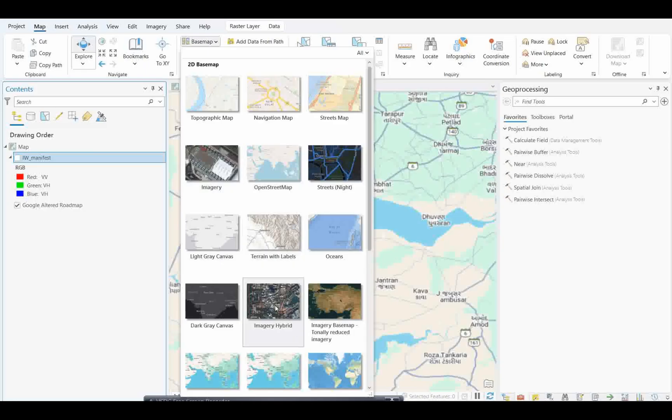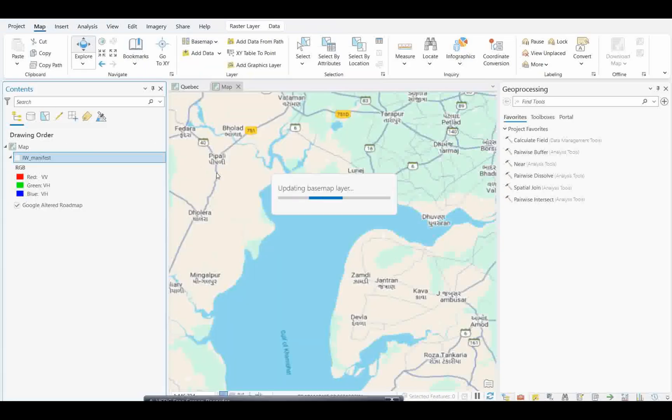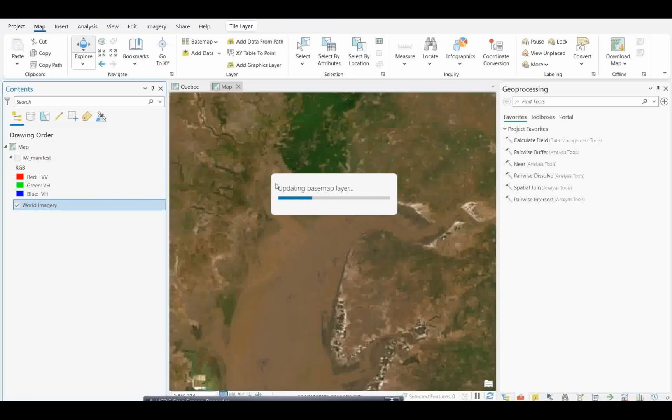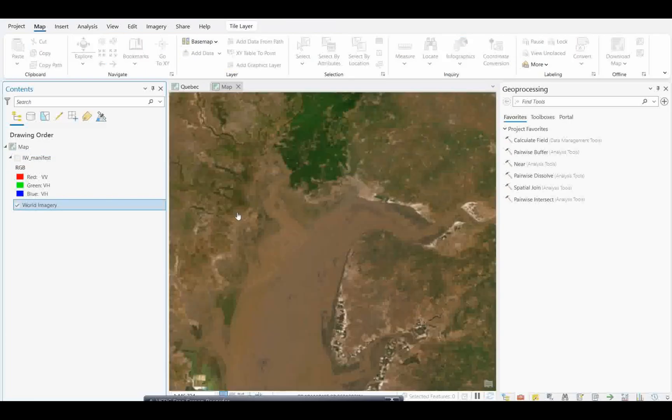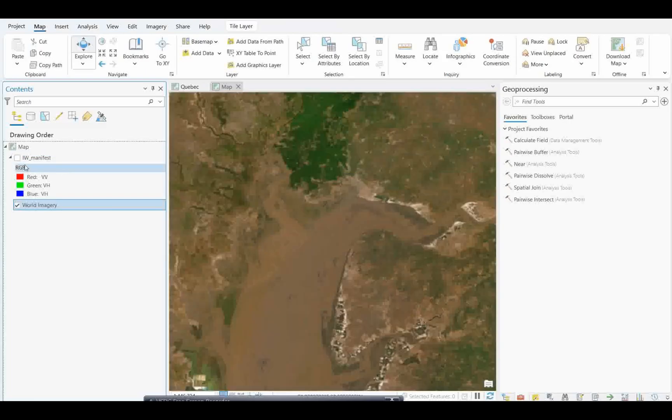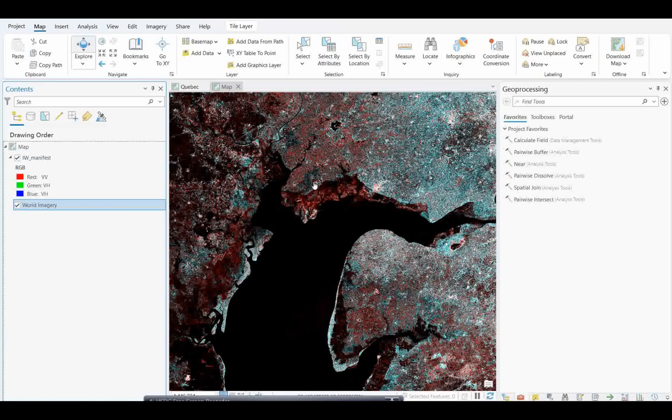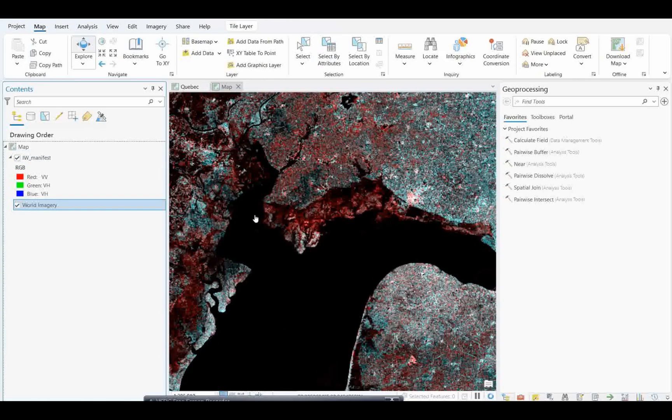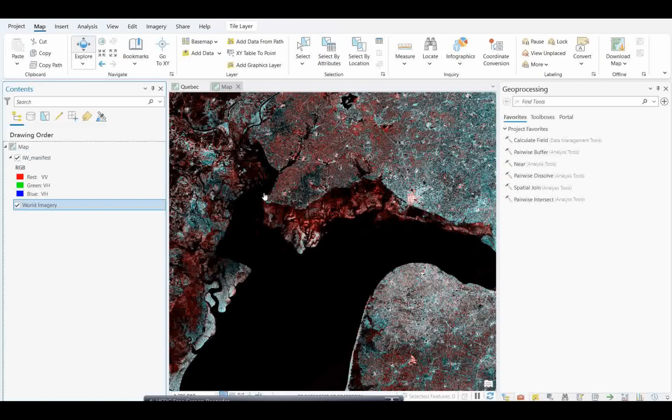For that, I am opening this imagery so that I can understand the scenario at least. Maybe it will not match exactly with the radar image because it's a different time frame, but at least we can understand the land and water body.